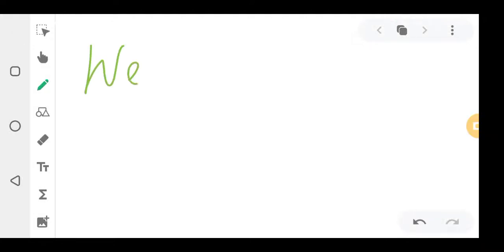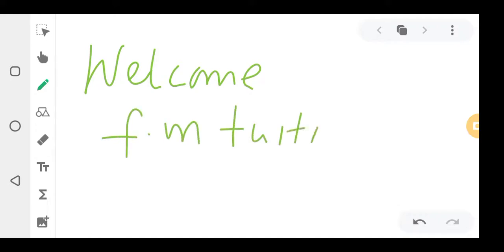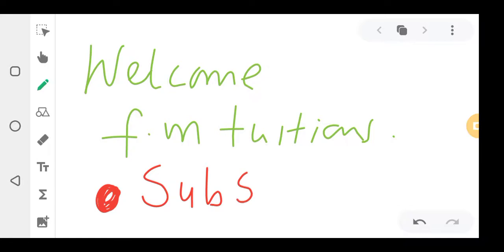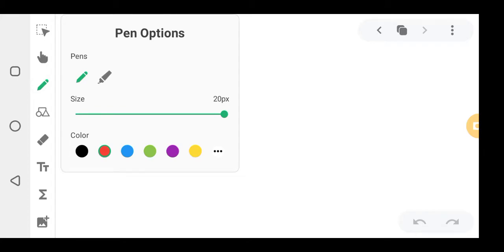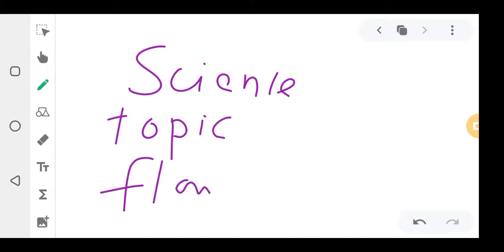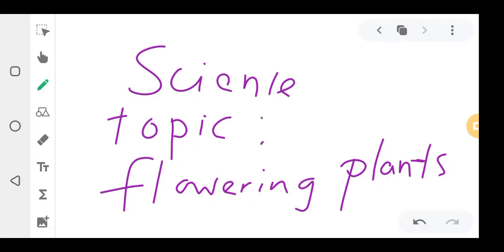Welcome to FM Chushon Academy kids. For those who haven't clicked the subscribe button, there is a red button down there — click subscribe. Today we are looking at a topic in science, and that topic is flowering plants.